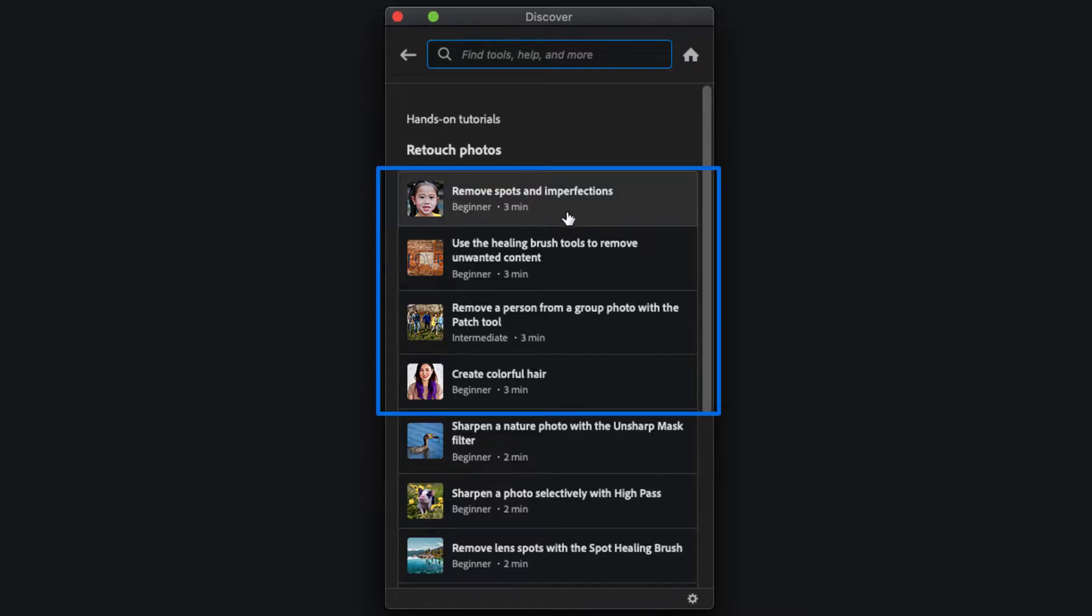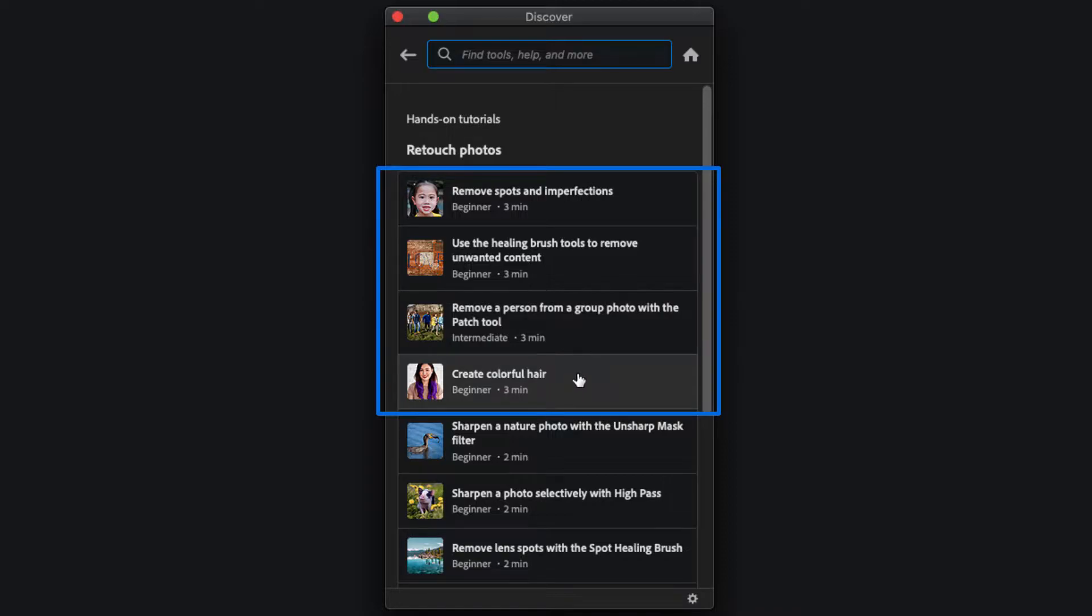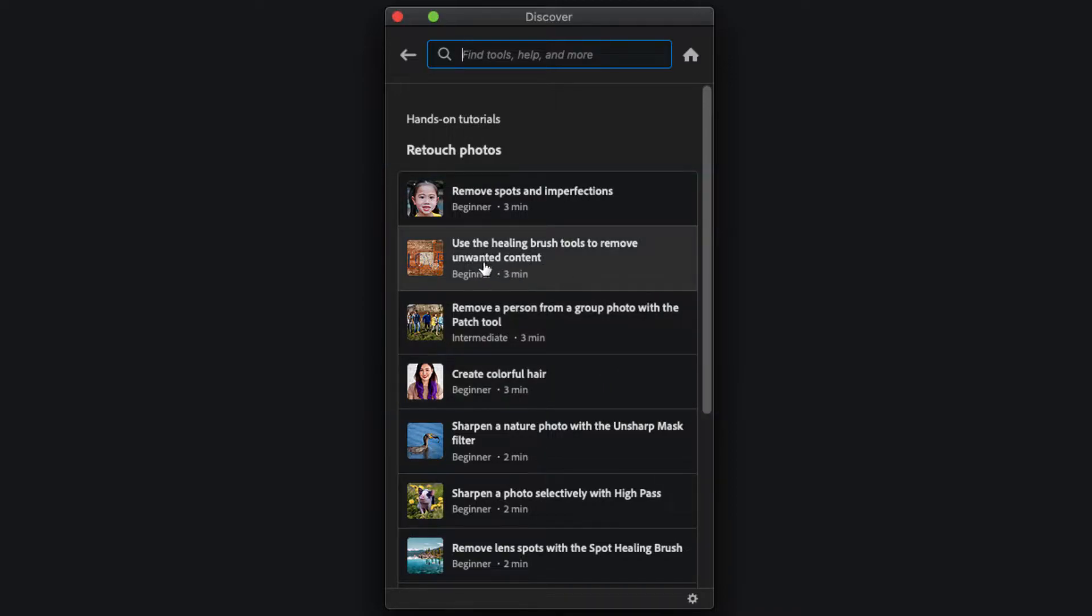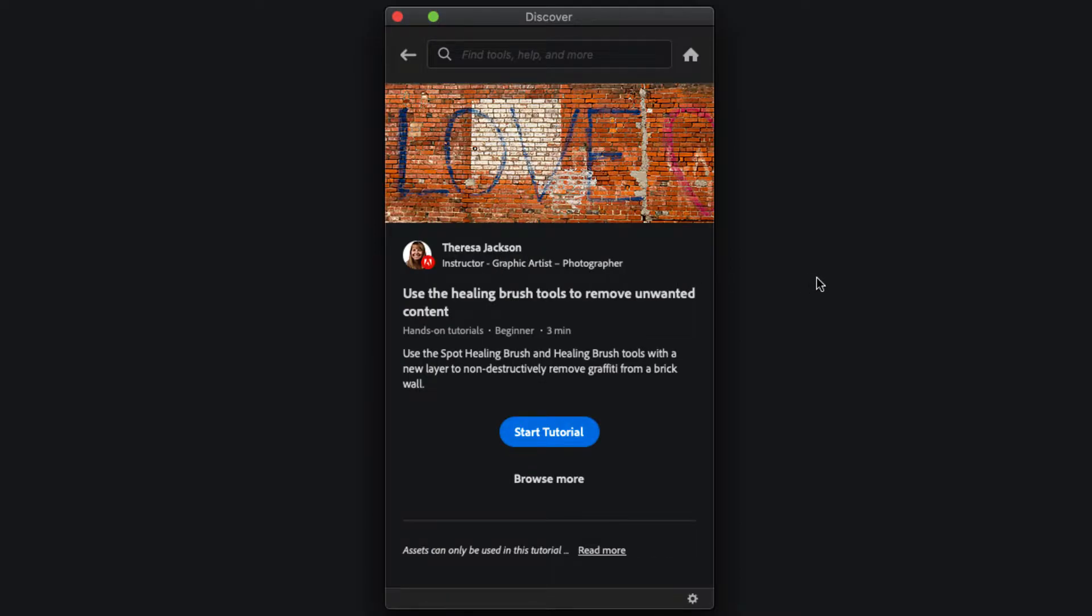In fact these first four tutorials are all created by me. Let's open the one for use the healing brush tools to remove unwanted content. You'll see my picture here and my name that this tutorial was written by me and when I click